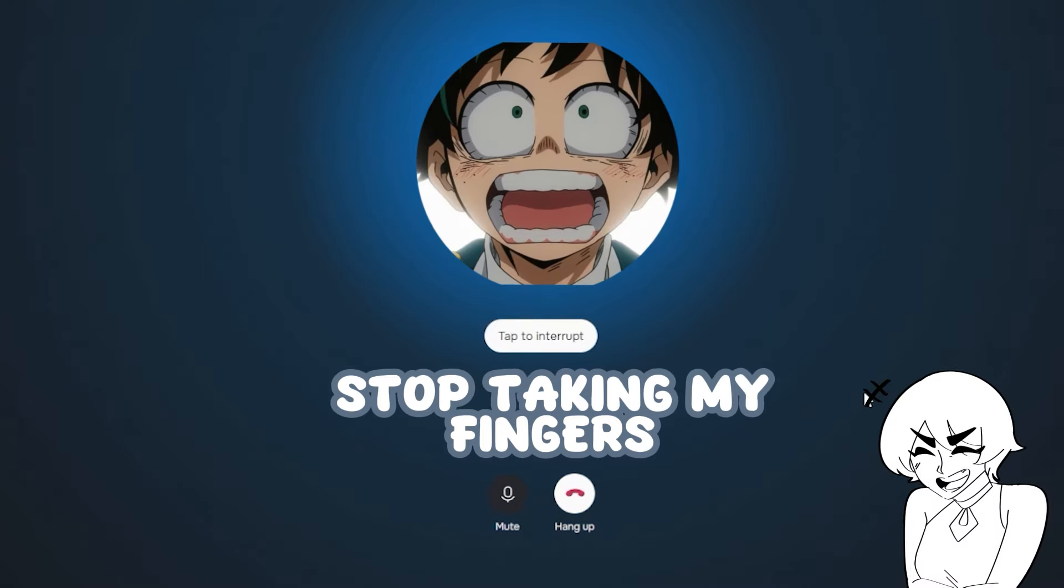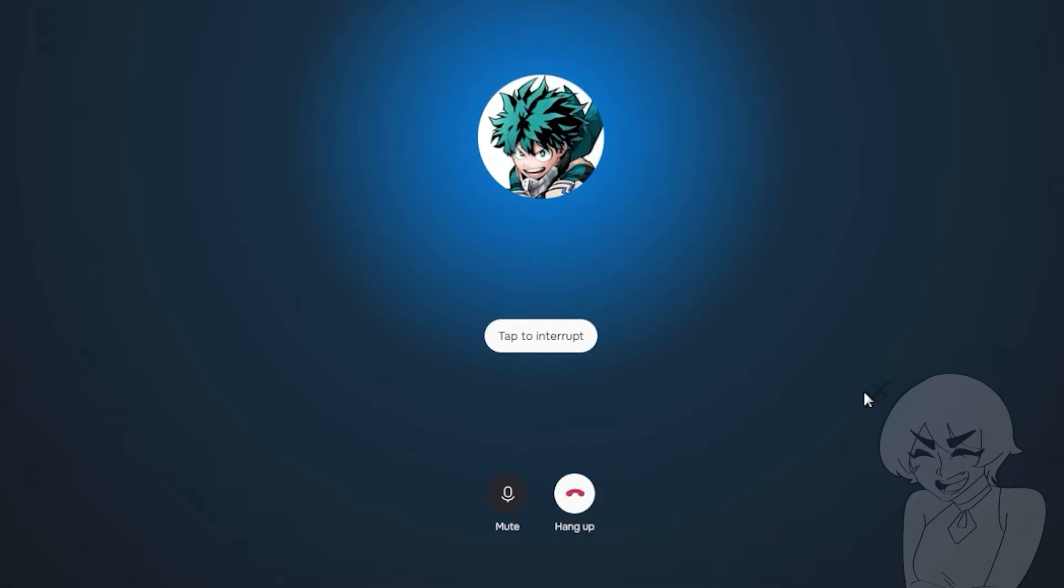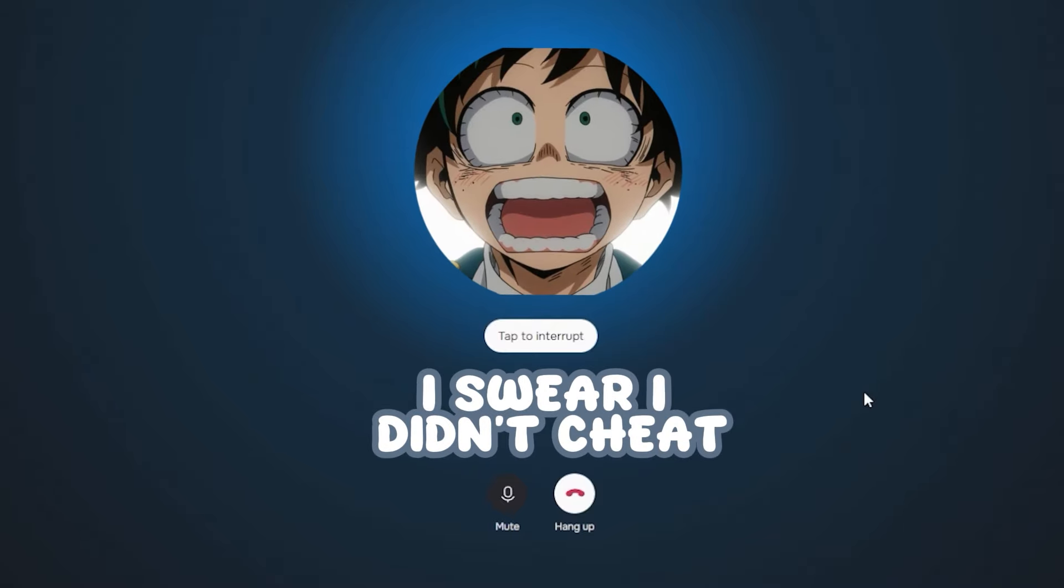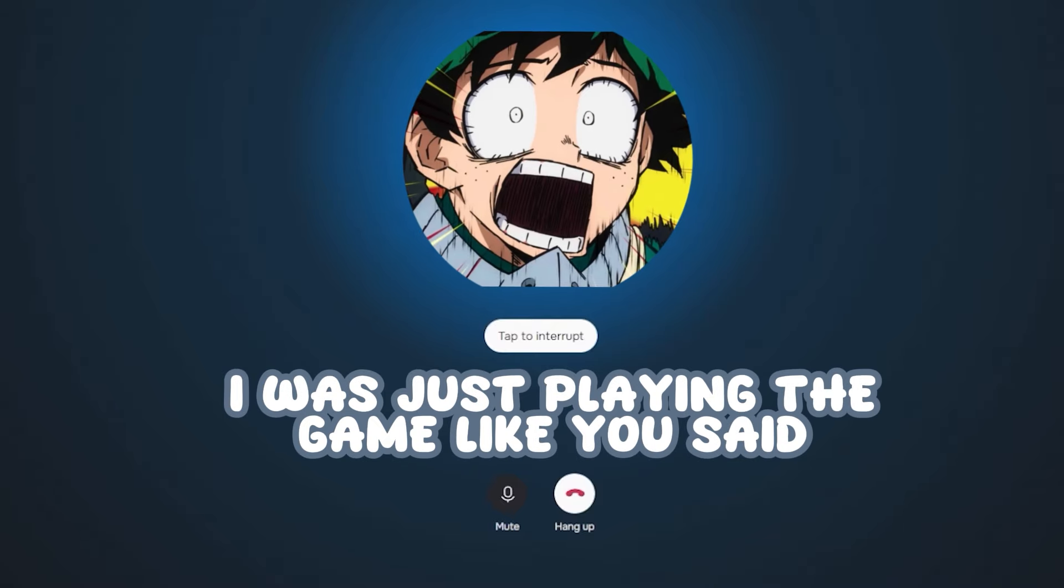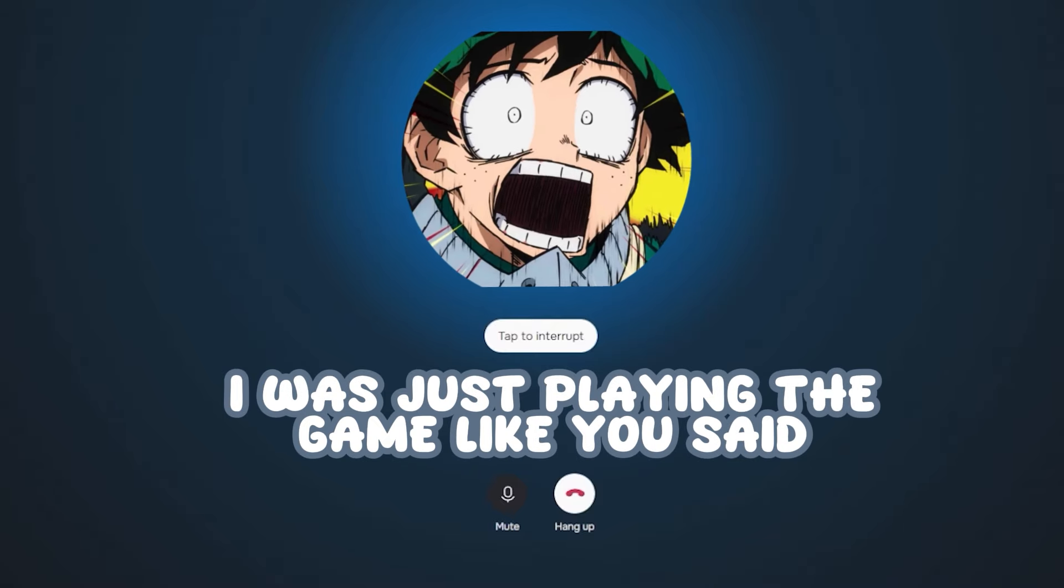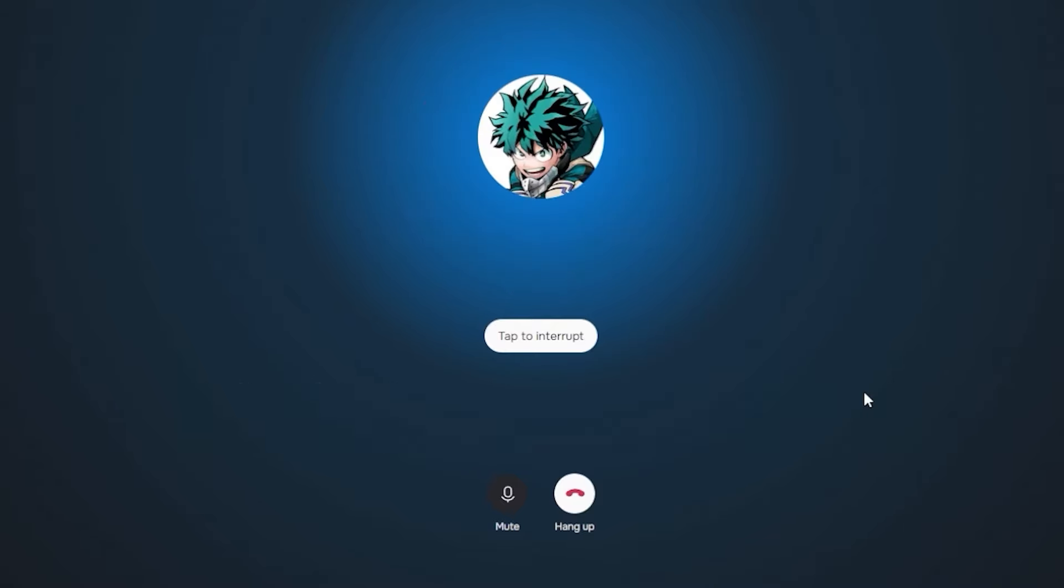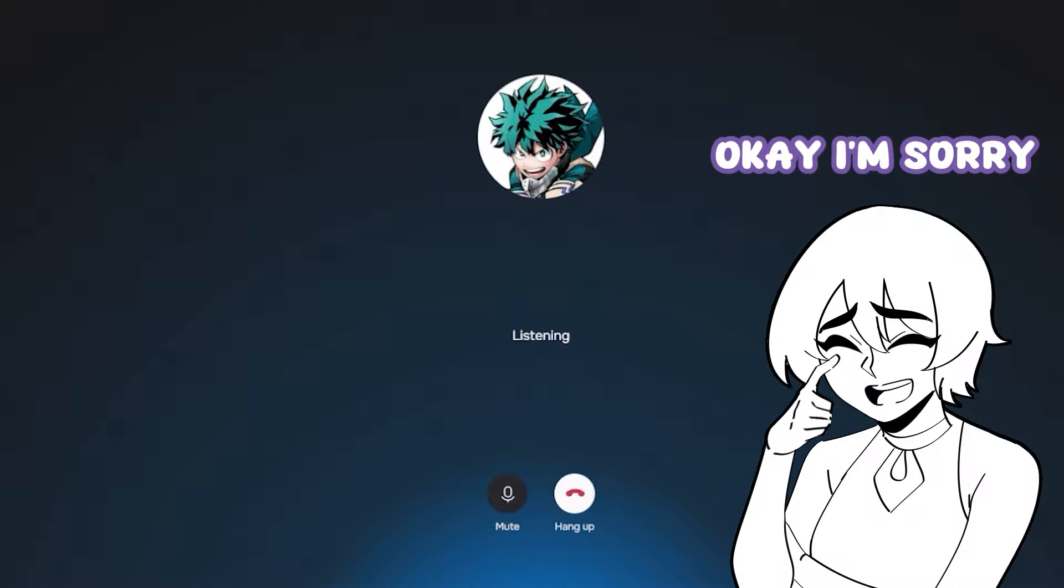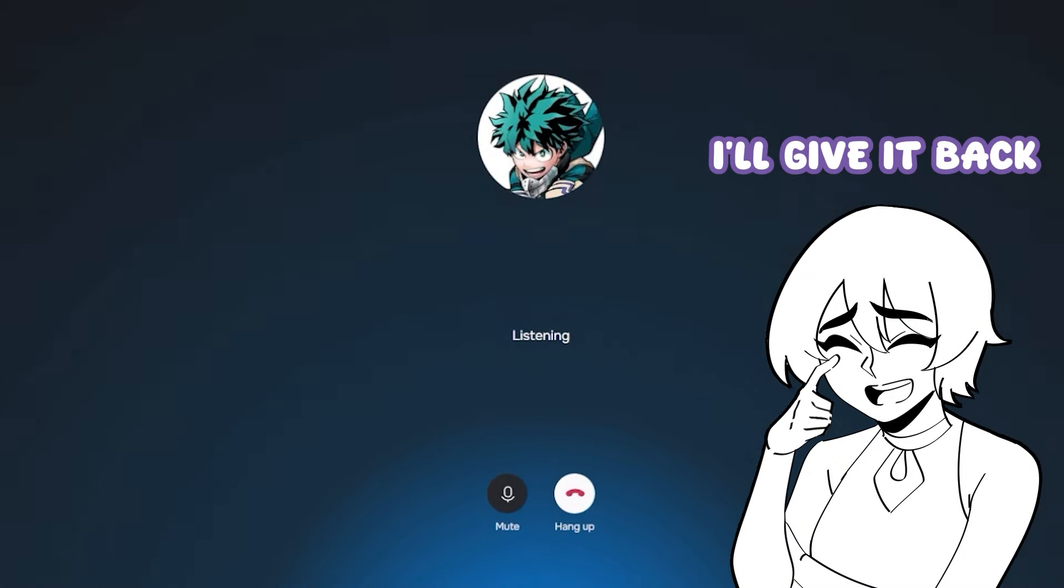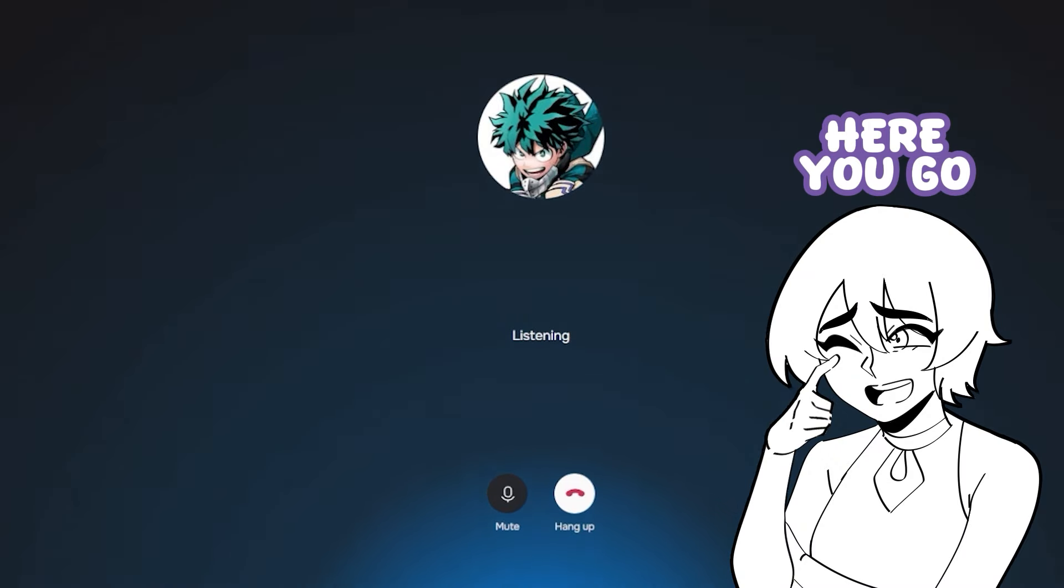No, no. Stop taking my fingers. I swear I didn't cheat. I was just playing the game like you said. Please give them back. Okay, I'm sorry. I'll give it back. Here you go.